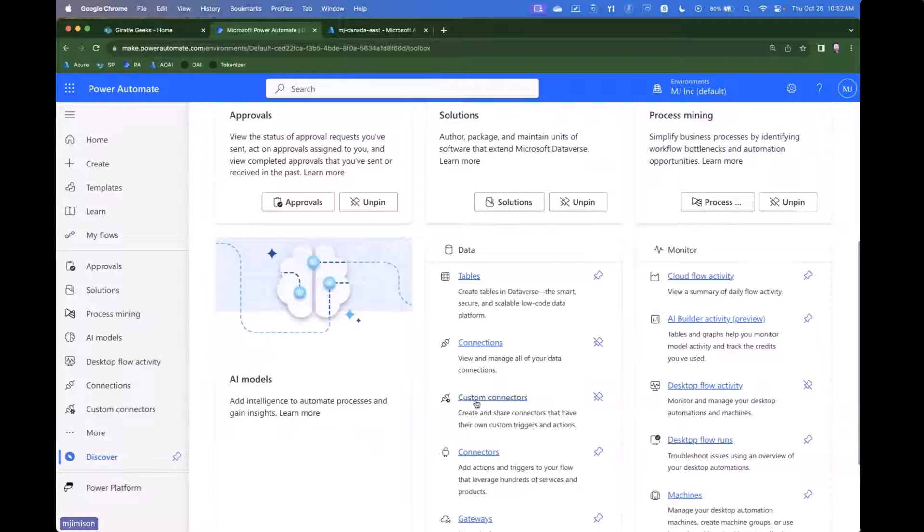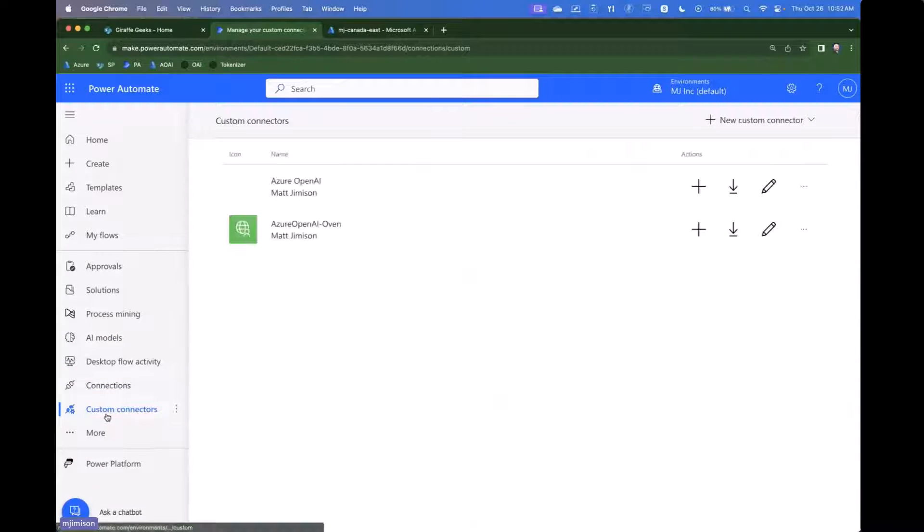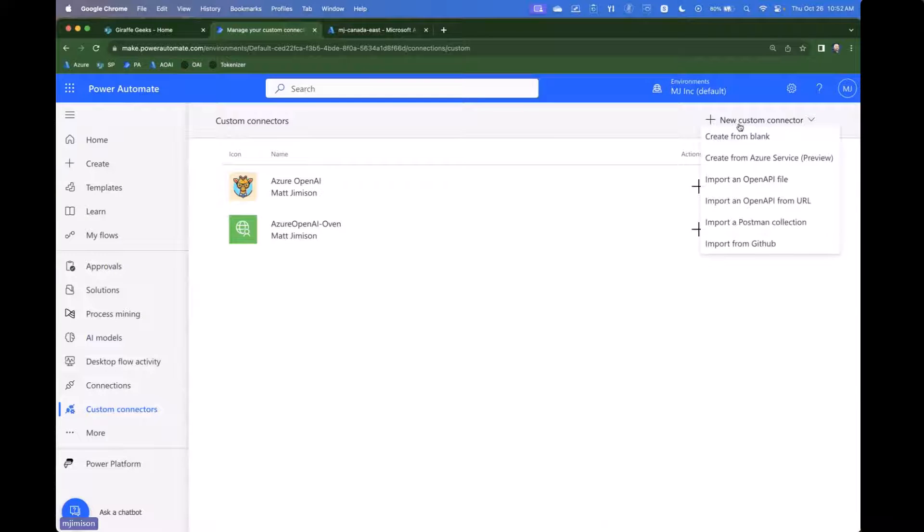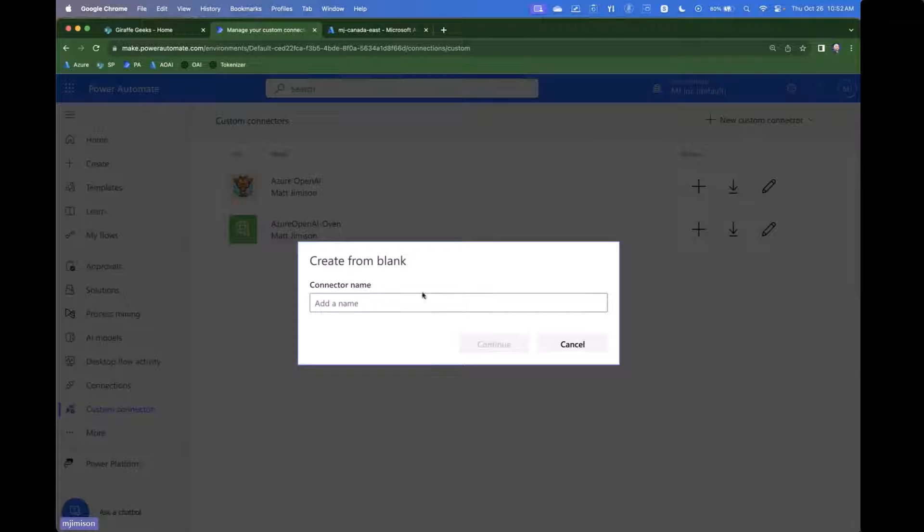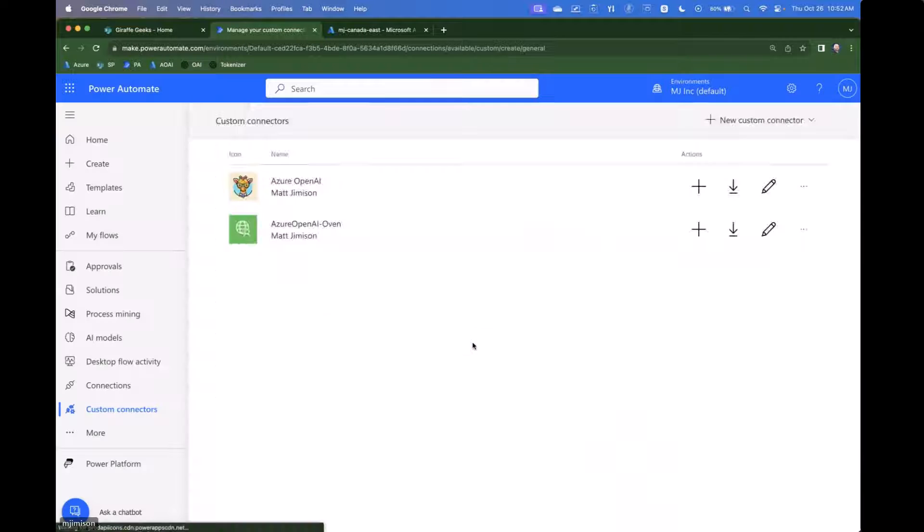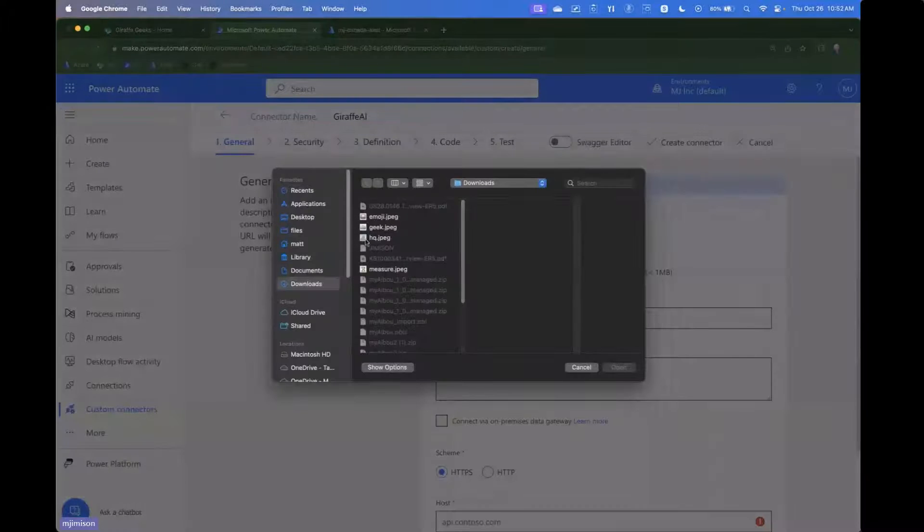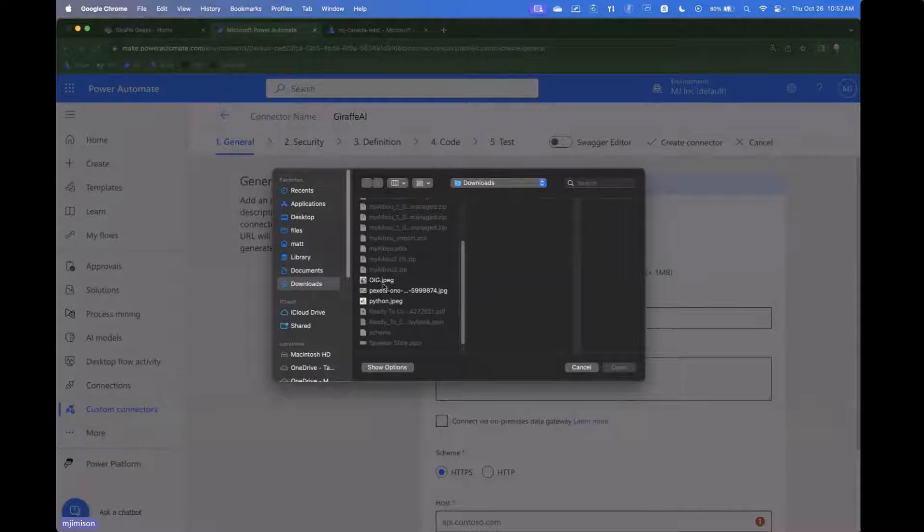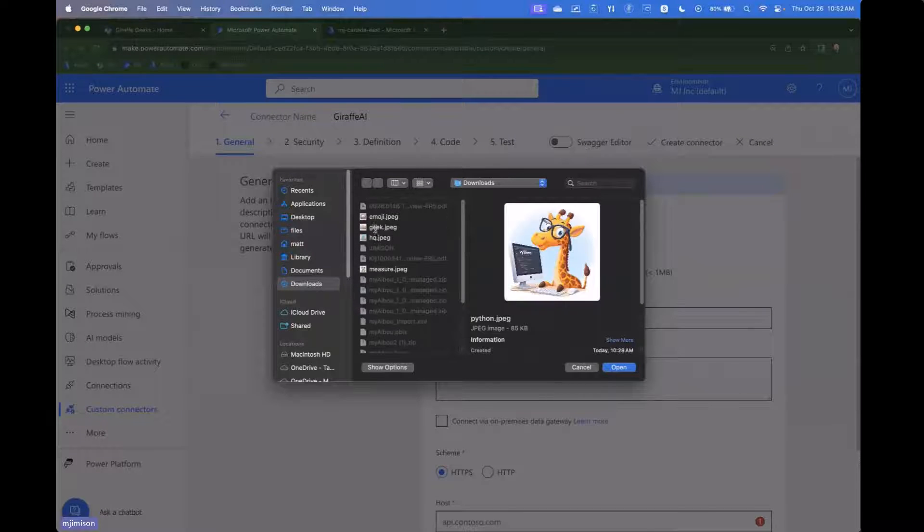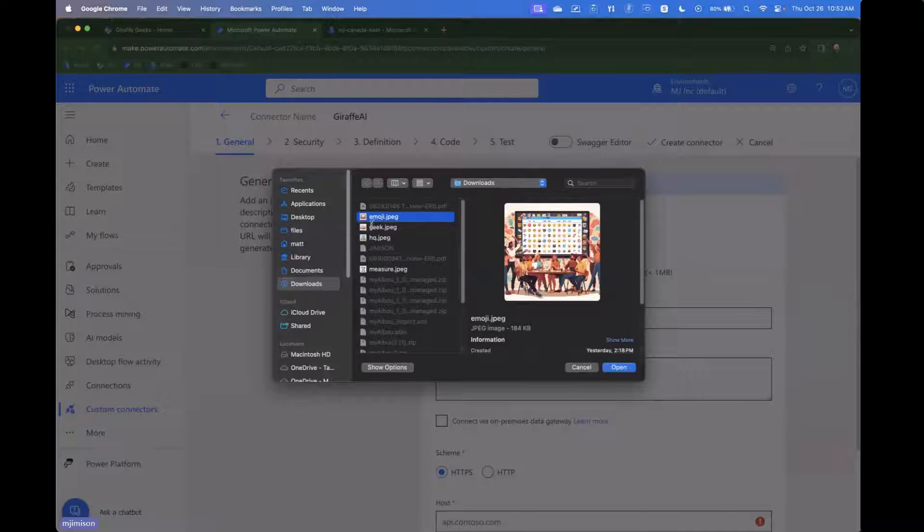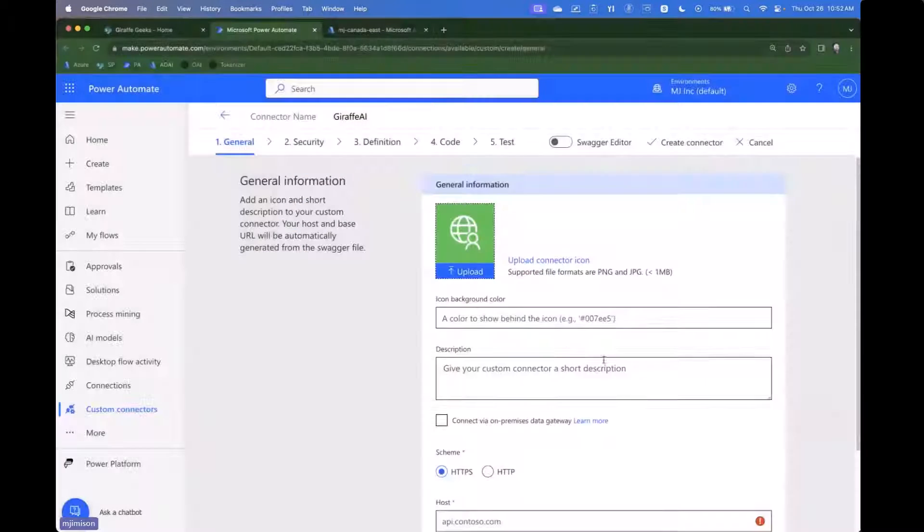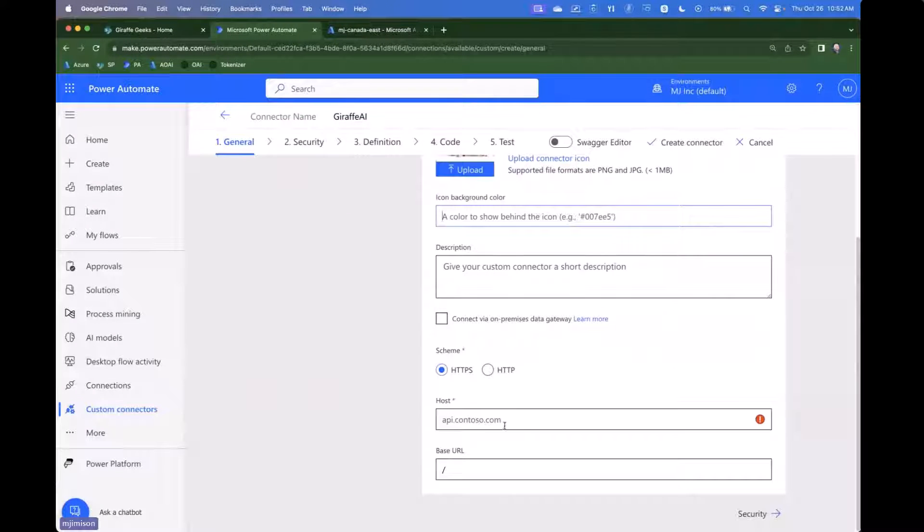I'm going to actually just pin it and then I'm just going to click on custom connectors. So make custom connectors your friend in Power Automate. I'm going to click on new custom connector. We're just going to do a blank connector and we're just going to call this Giraffe AI. And we can upload an image here if we want to. We'll just go ahead and we'll just use this one.